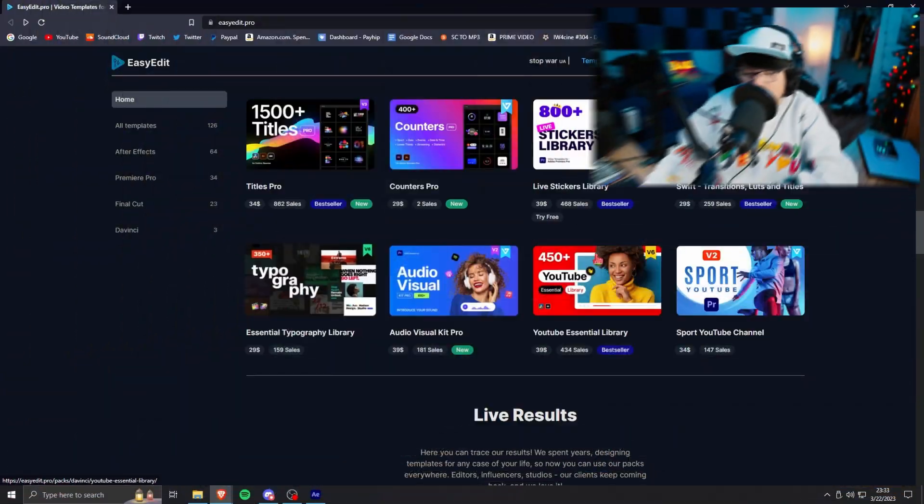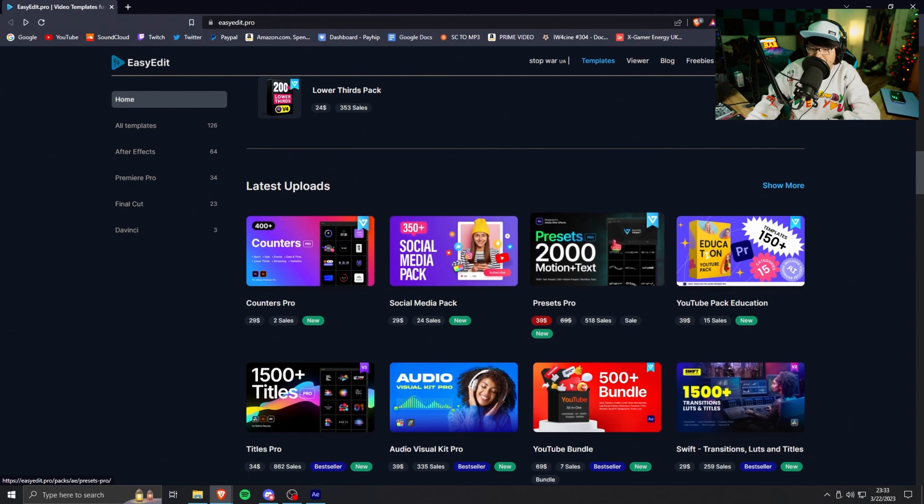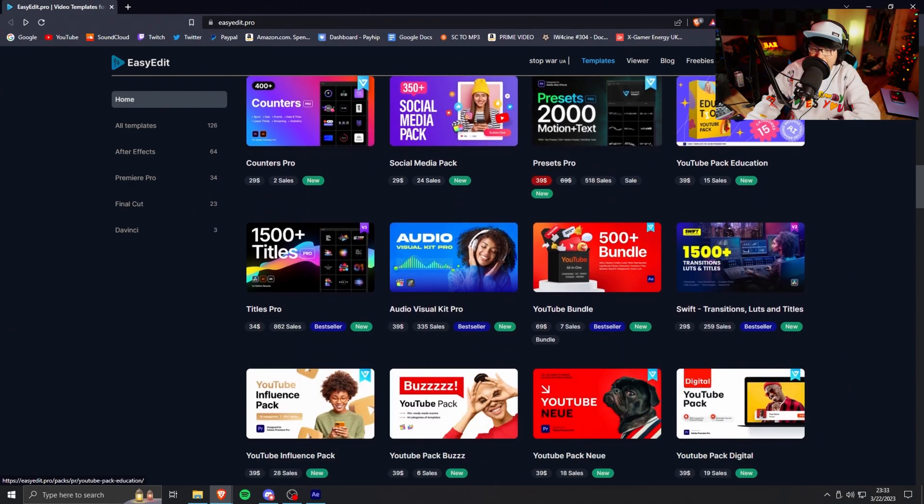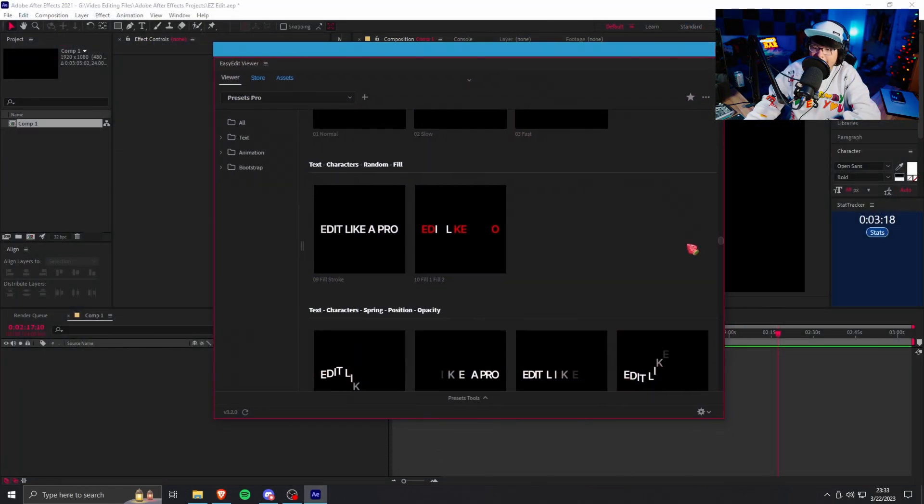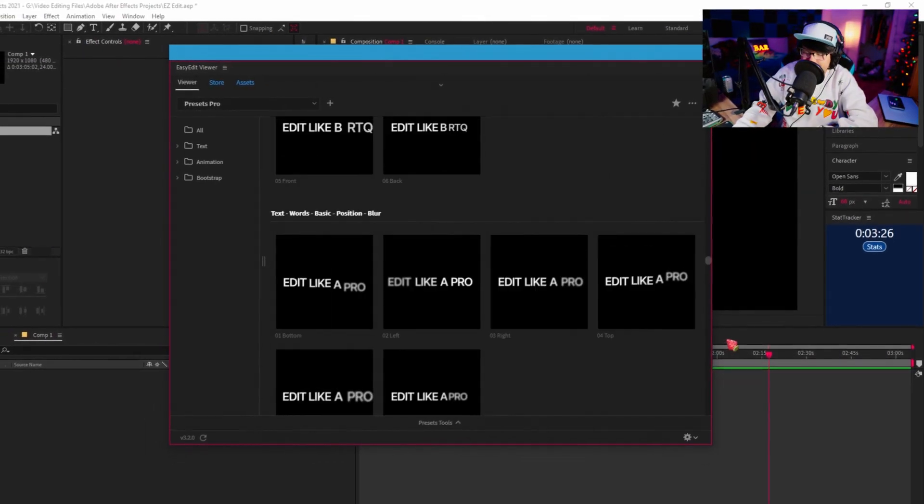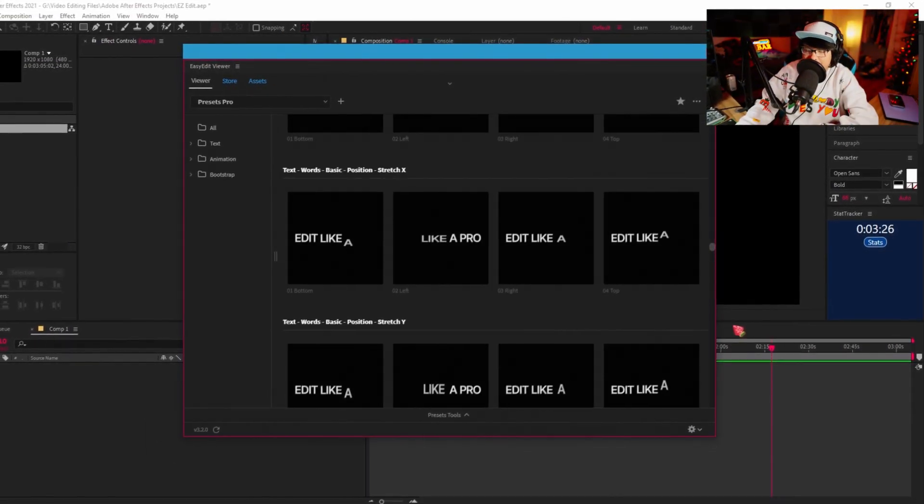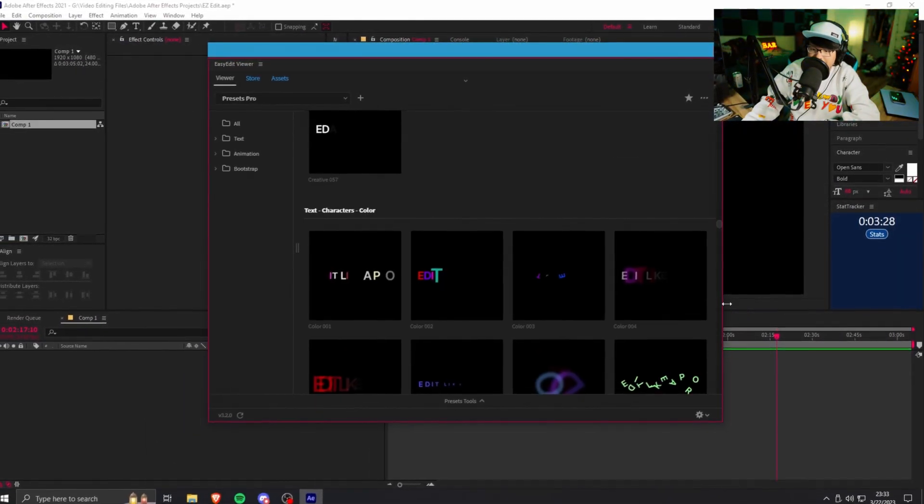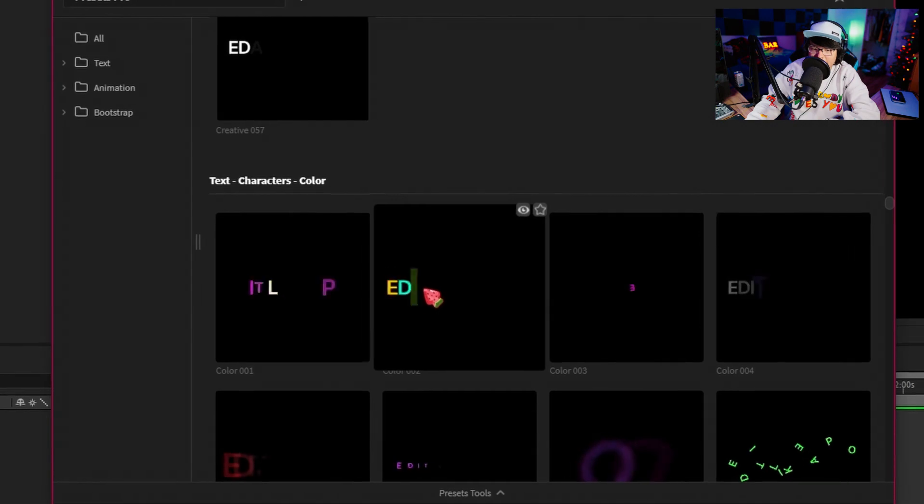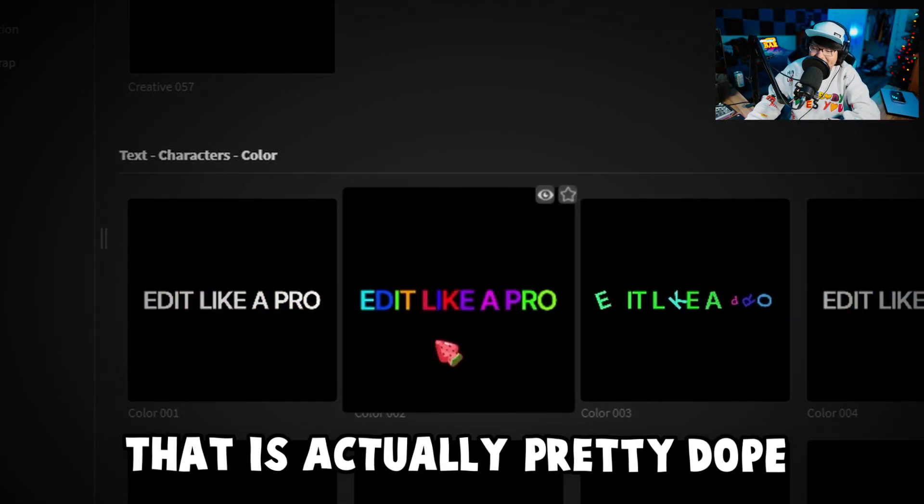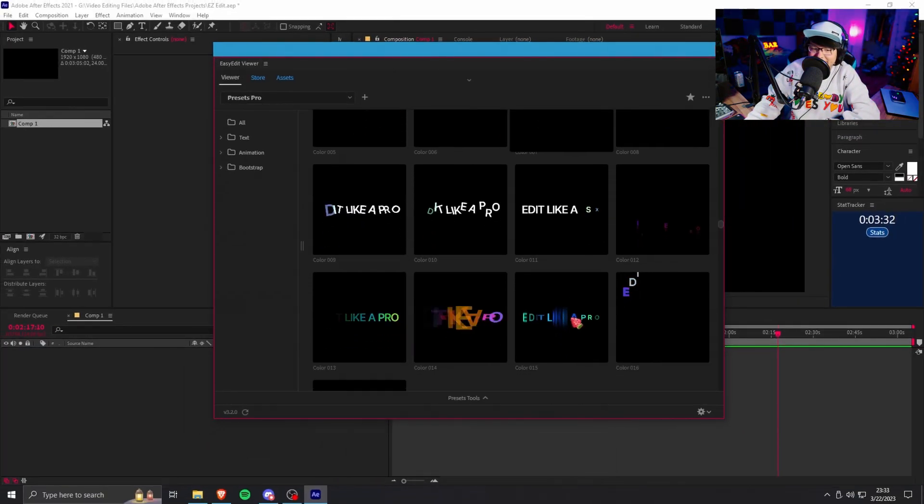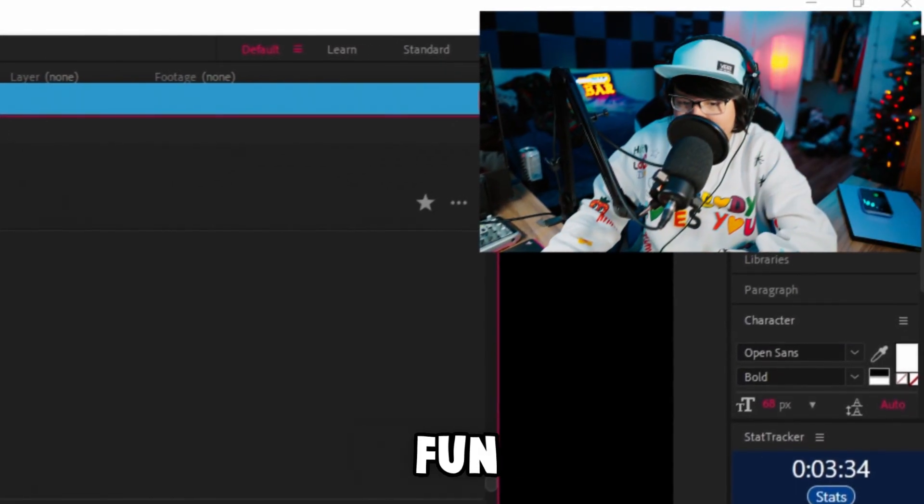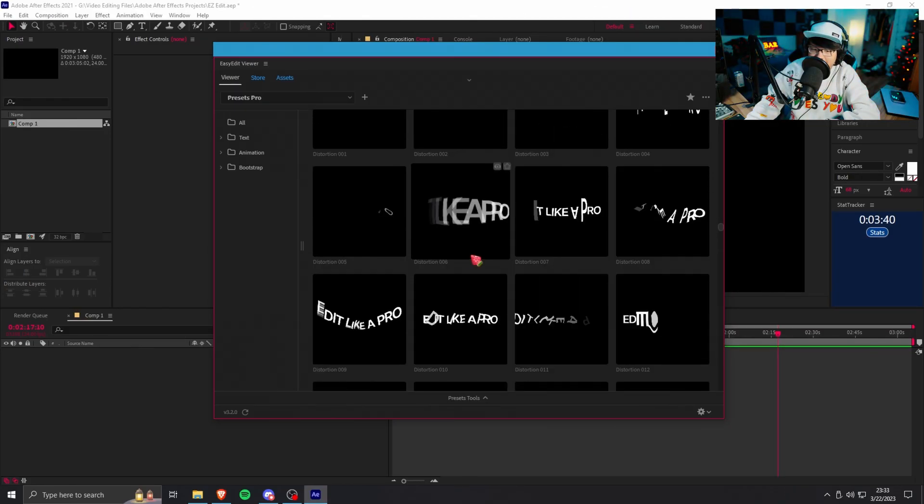Let's look at some more. If we look at Easy Edit's website, as you can see they got a ton of cool stuff. The one they sent me I believe is the presets pro one, so there should be like pretty much thousands of these. Dude I wonder how long it took people to make this. You know damn well people are grinding for this. Like look at that, yo that is clean, that is actually pretty dope.